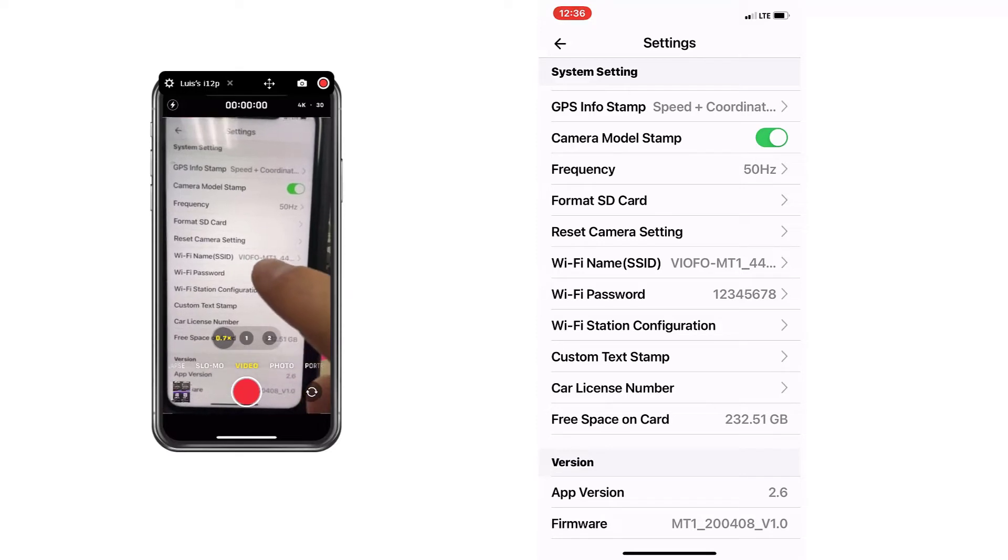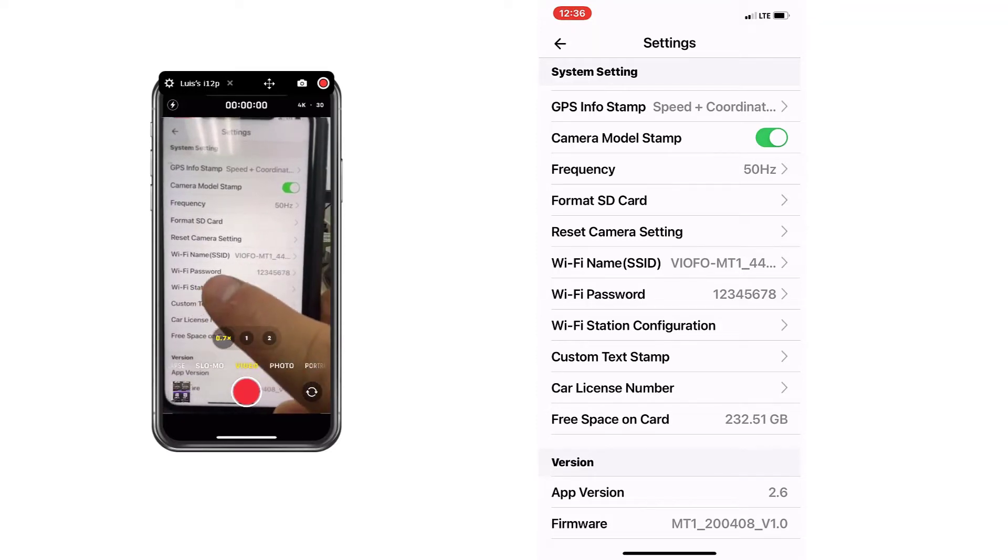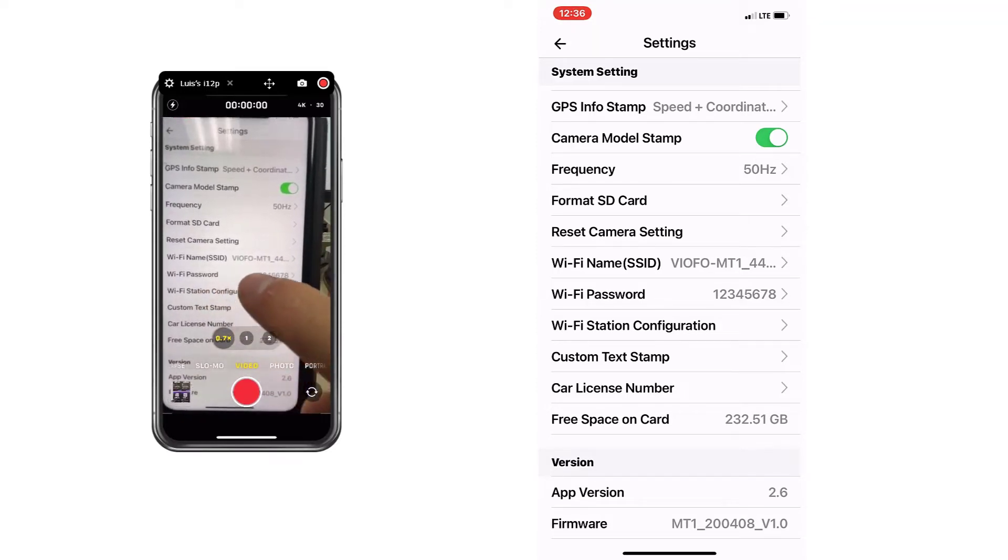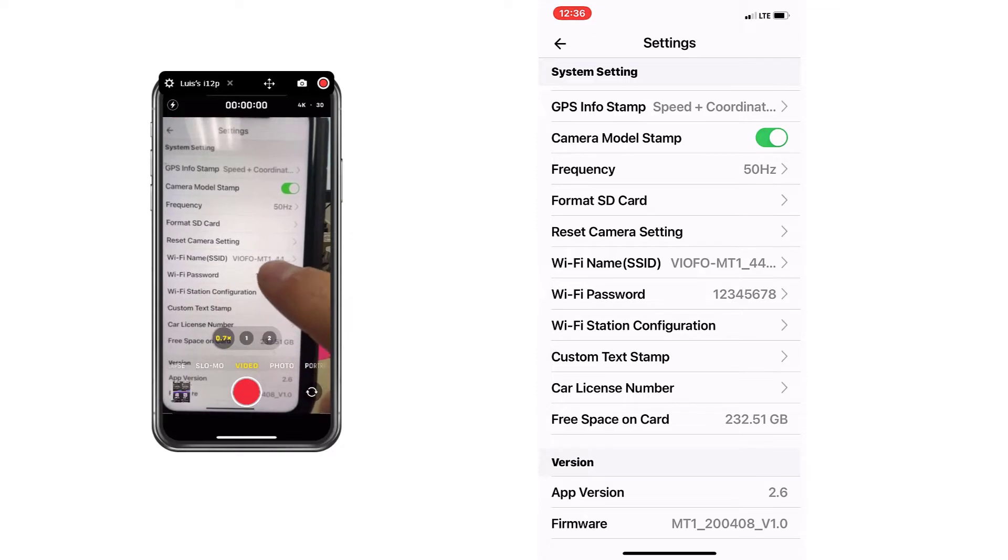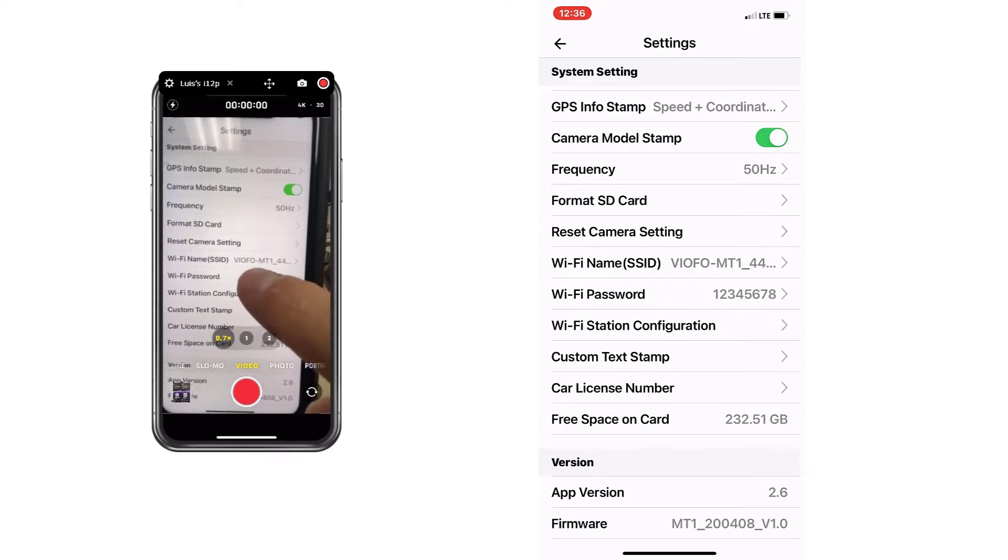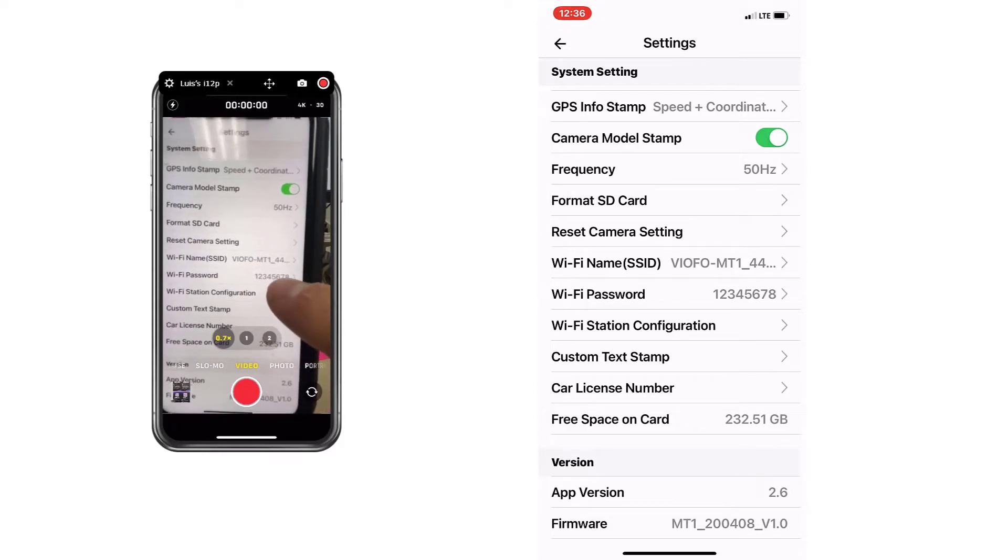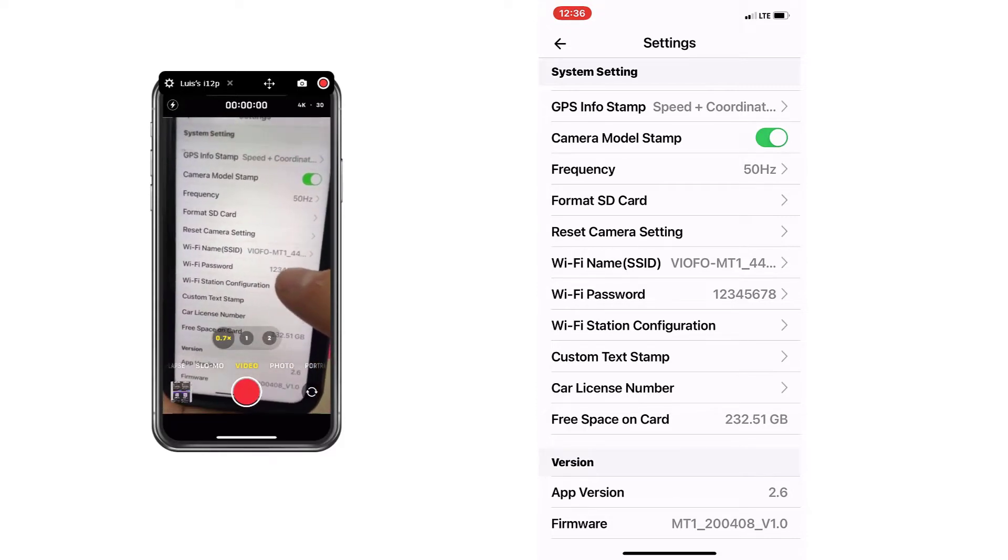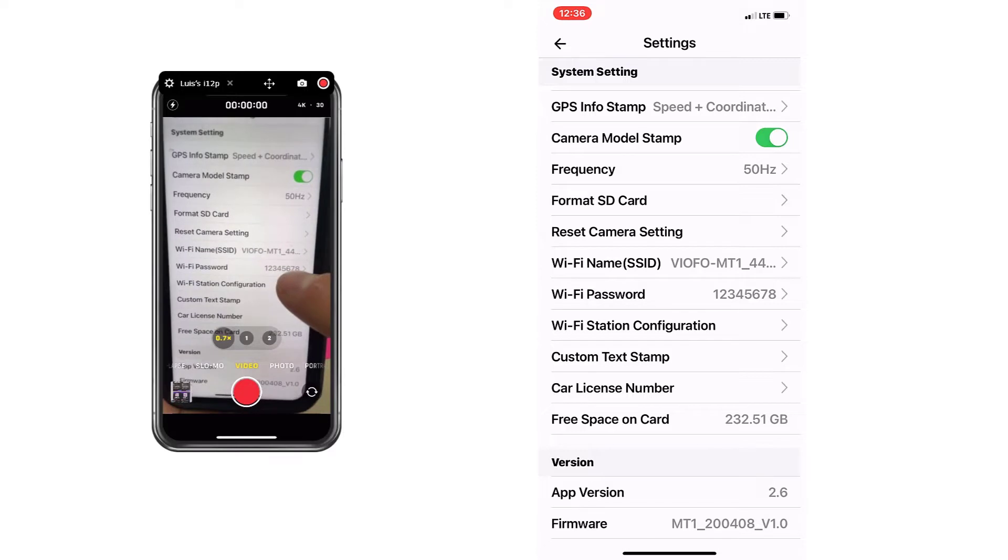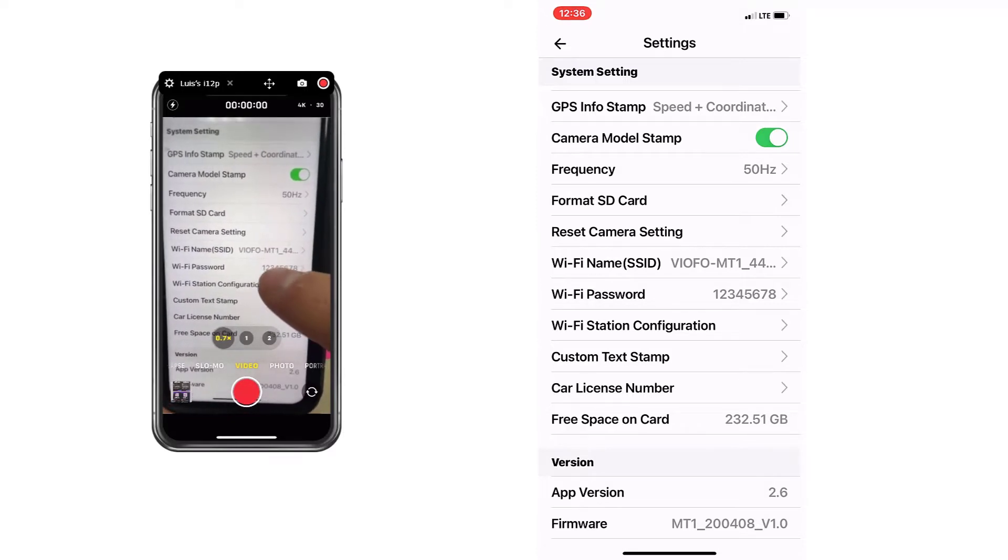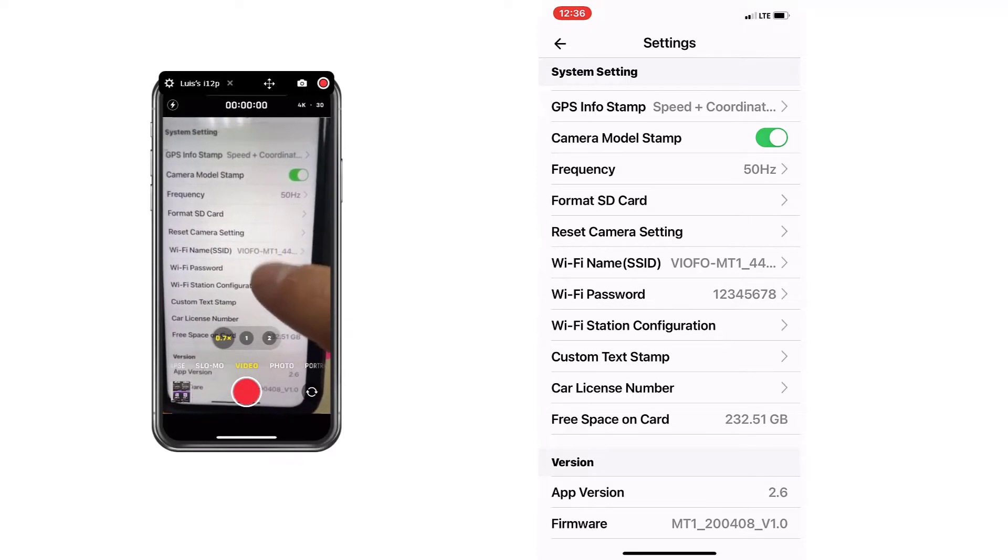Maybe the brand and model of your bike or the name of the bike, whatever it is, put something meaningful to you and the password. Why is this so important? Because if you leave it like this and somebody else knows that all VIOFO cameras come with 12345678, that person will be able to connect to your camera.